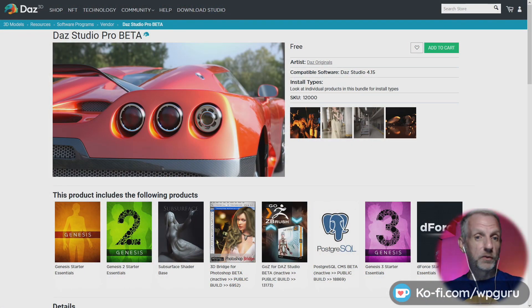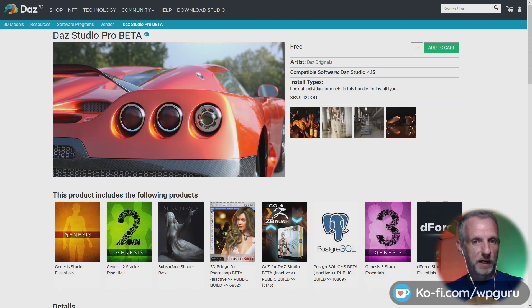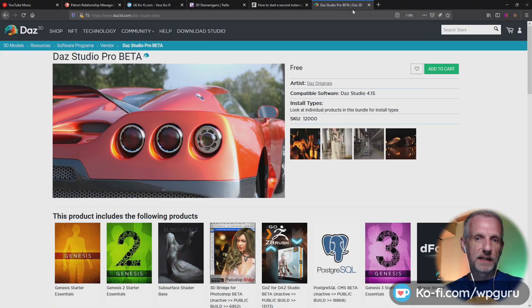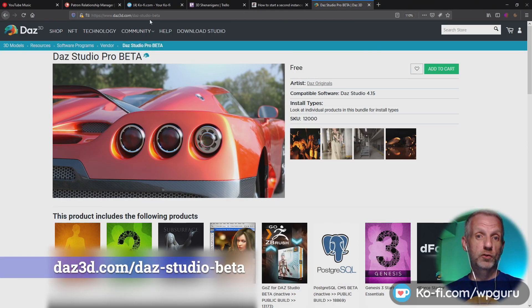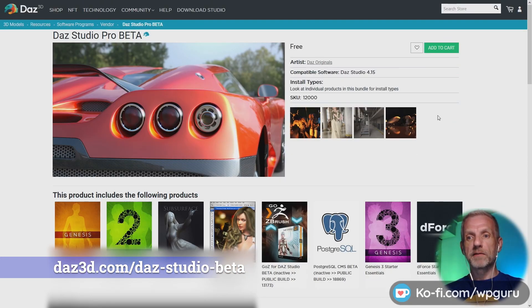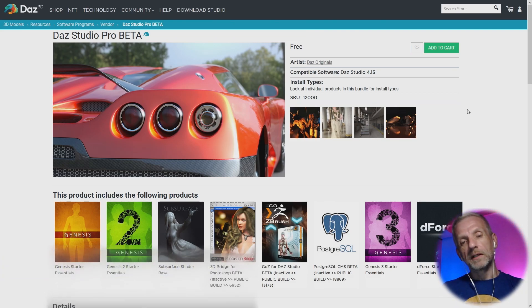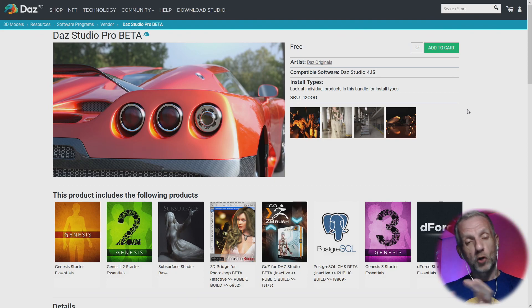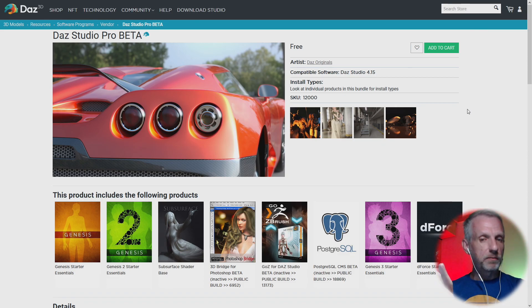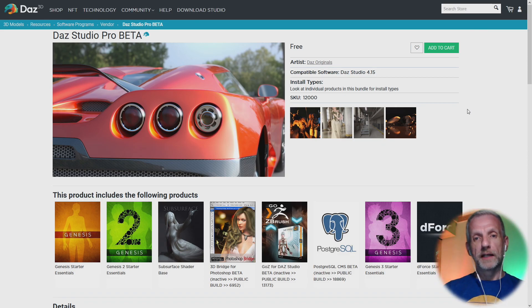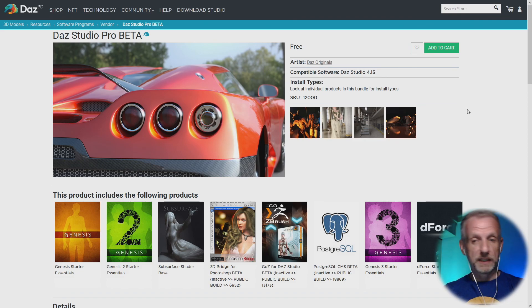The first option is to install the DAZ Studio beta version. That is a separate product that you have to get from the store — you can get it from daz3d.com/daz-studio-beta. You add it to your cart and check out; it's a free product, and it will then show up in your Install Manager. It'll be a completely independent version — it'll access the same content as your current one, but you can use the interface completely differently and render with either of them.